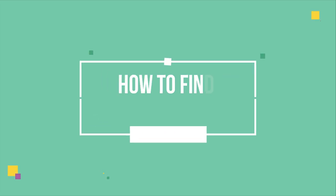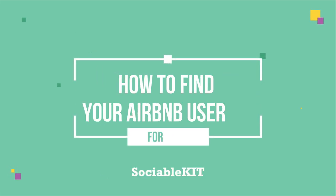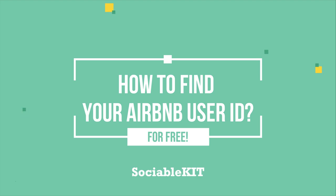Hello everyone, thank you for tuning in. In today's video, we are going to talk about how to find your Airbnb user ID so you can use it to embed your Airbnb profile reviews.